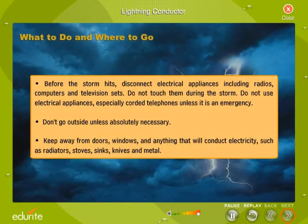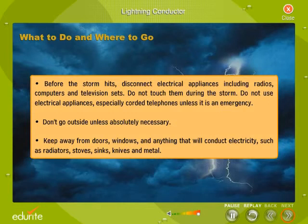Before the storm hits, disconnect electrical appliances including radios, computers and television sets. Do not touch them during the storm. Do not use electrical appliances, especially corded telephones, unless it is an emergency.